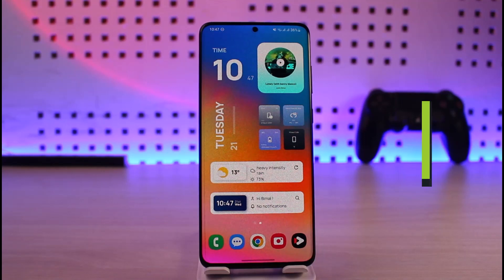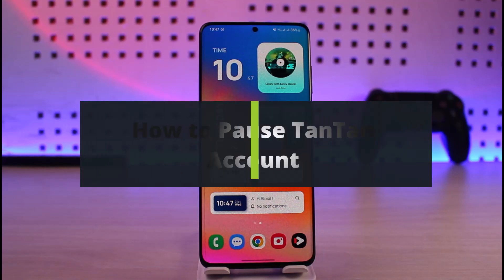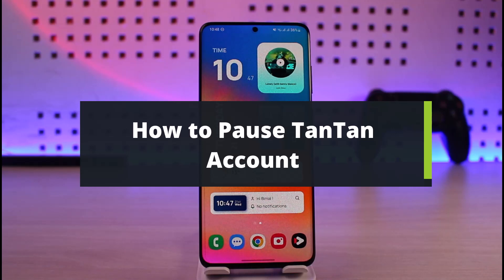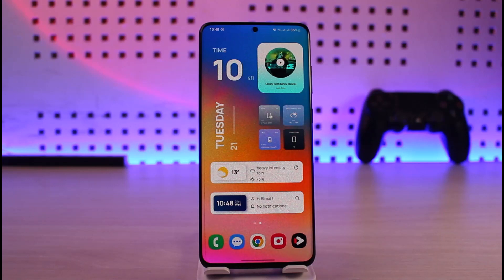How to pause your Tan Tan account. Hi everyone, welcome back to our channel Jenny Guide. In this video I'm going to be guiding you through the steps on how you can actually pause your Tan Tan account, so just make sure to watch the video till the end.